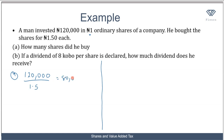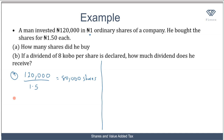So he bought 80,000 shares. It's just like saying you have 120,000 naira and one orange costs 1.5 naira — how many oranges can you buy? It's the same idea, just that instead of oranges we're talking about shares. You do the division and you get 80,000.